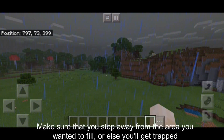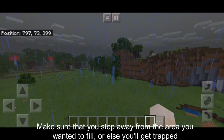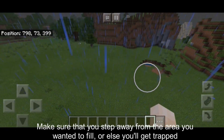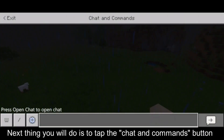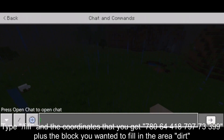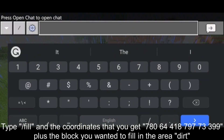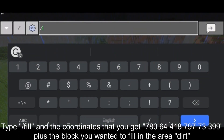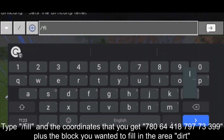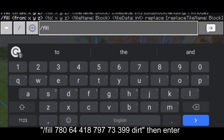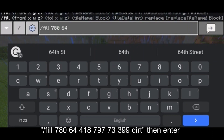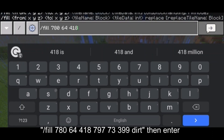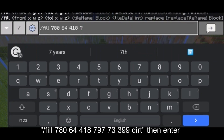To find the coordinates, make sure that you step away from the area you want to fill, or else you'll get trapped. Next, tap the chat and commands button. Type slash fill and the two sets of coordinates: 780 64 418 then 797 73 399, plus the block you wanted to fill in the area.